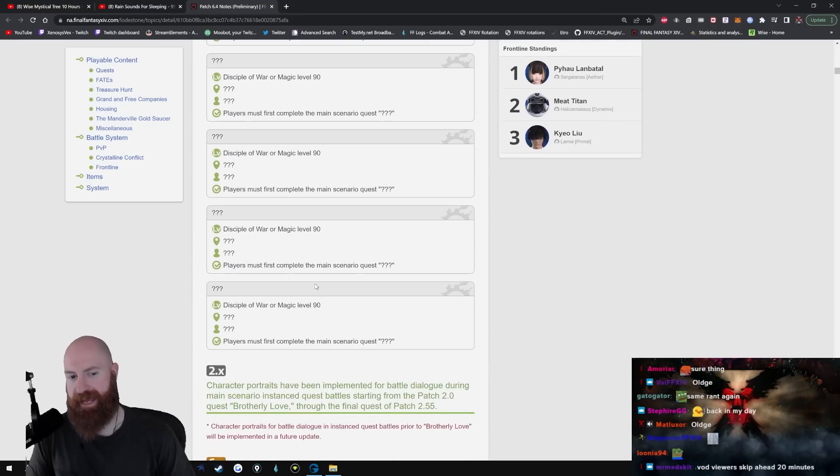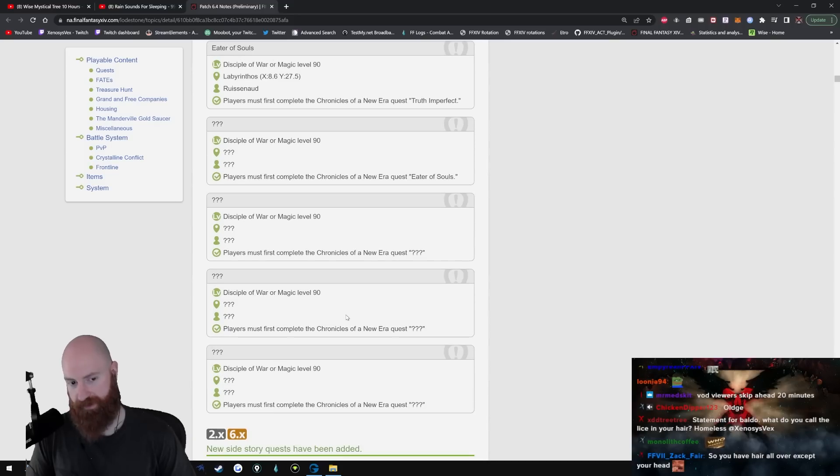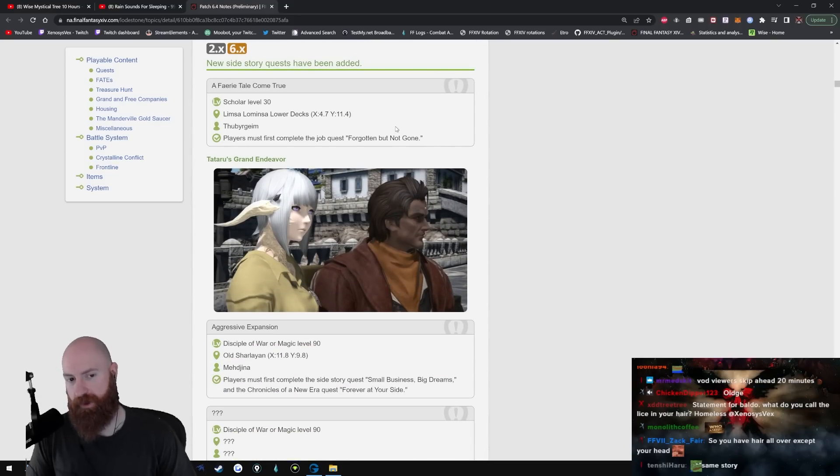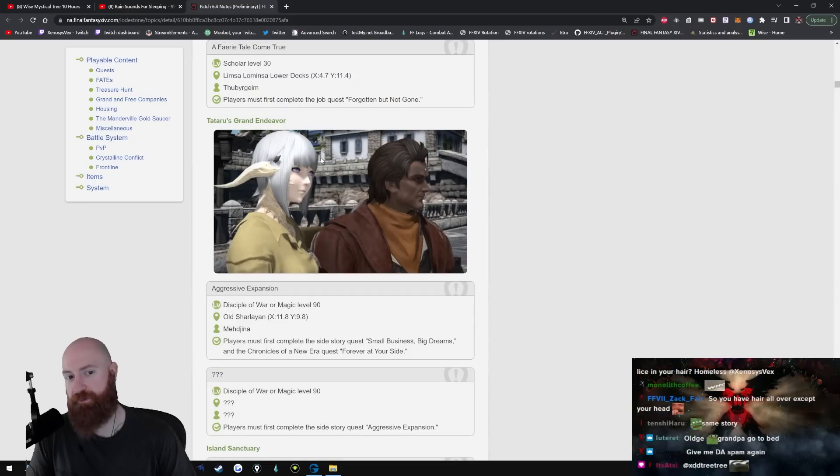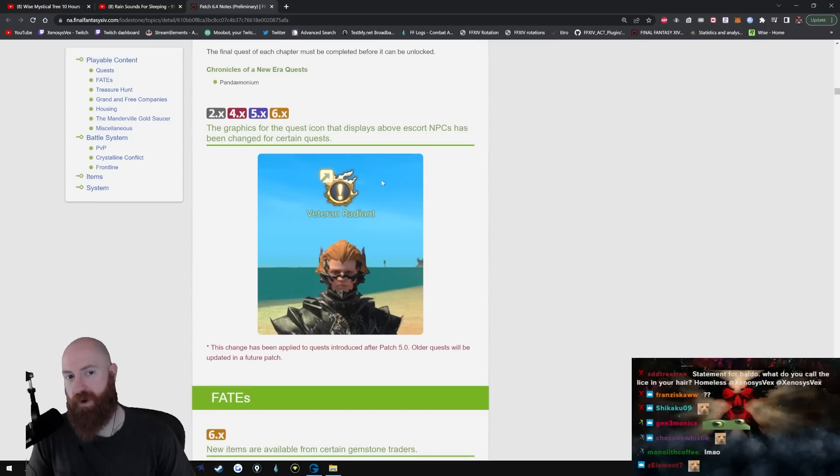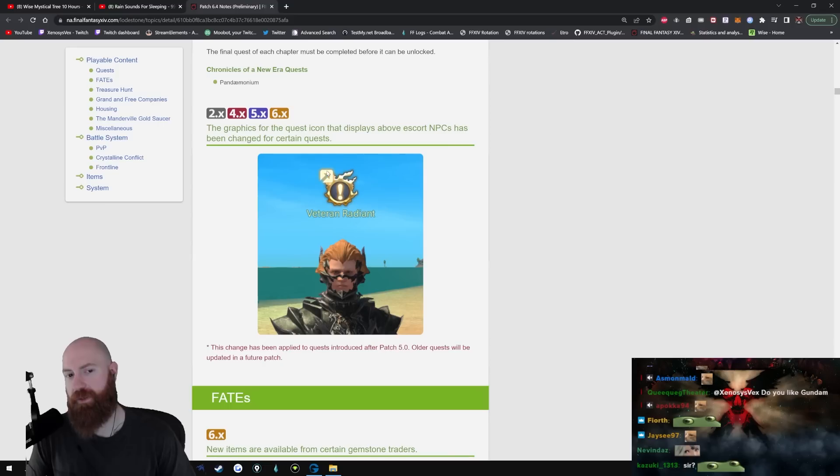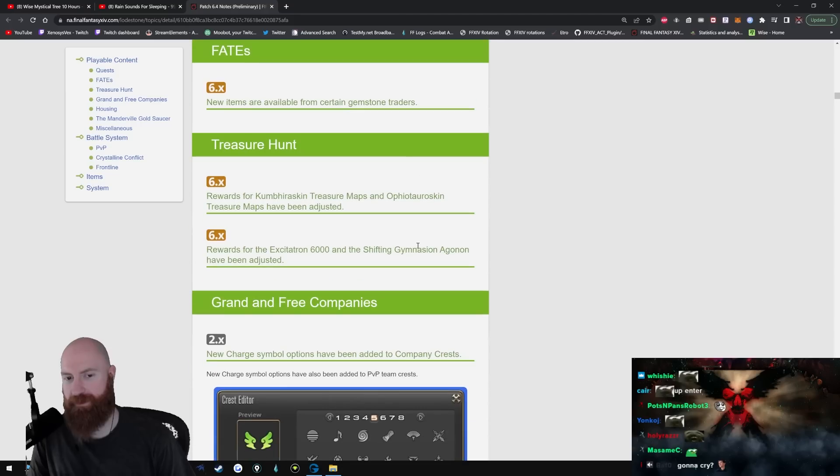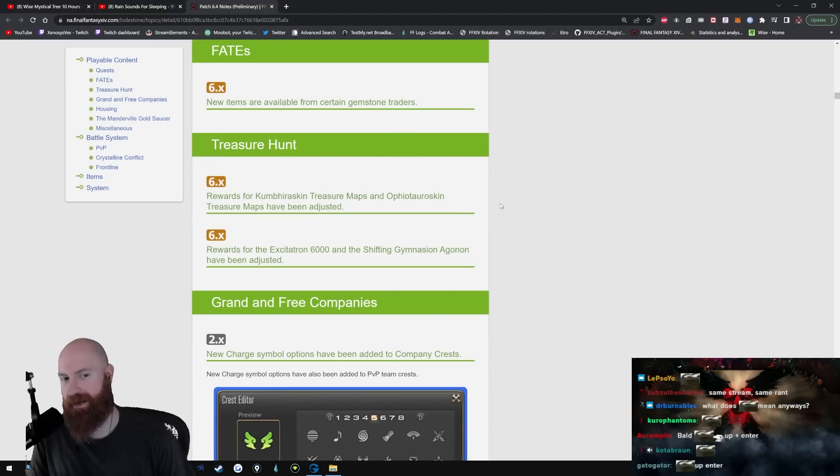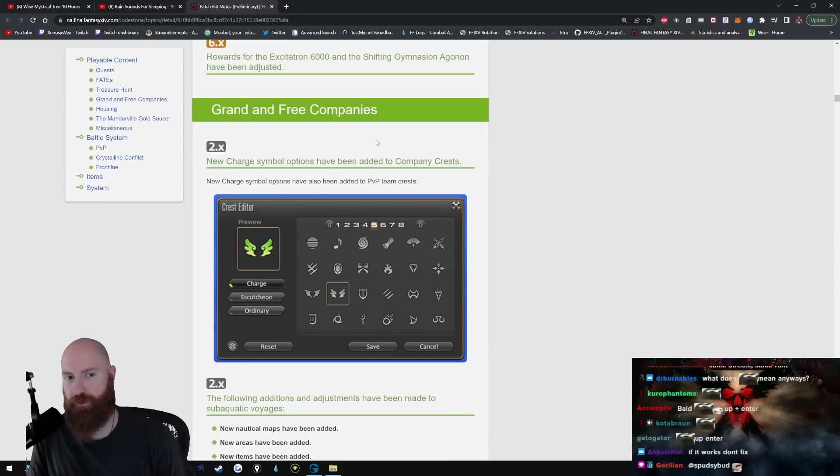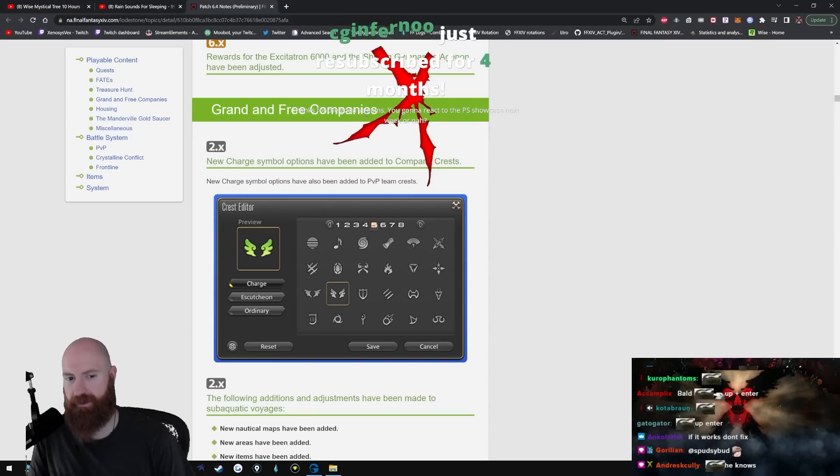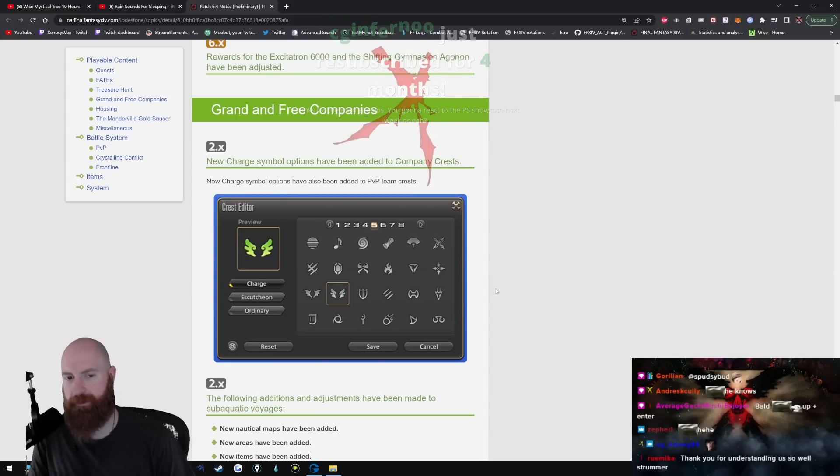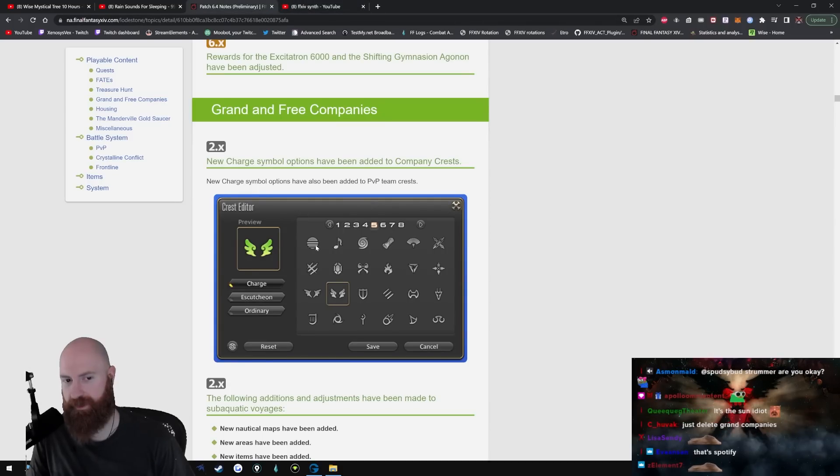New main scenario, we're looking forward to that. That's gonna be fun. The new raid, looking forward to that. New side story - I might be interested if she gets stuck in anything, let me know and I'll do this quest. New game plus graphics for the quest icon that displays above escort NPCs. This just indicates if the next quest is gonna put you through misery. New items are available from certain gemstone traders. I don't do treasure hunt shit. Grand and free companies - new symbols. Oh hell yeah dude, what the fuck is this? Is this like a synthwave logo? It is, it's literally a synthwave logo dude, look at this shit. There's no way that's not synthwave.